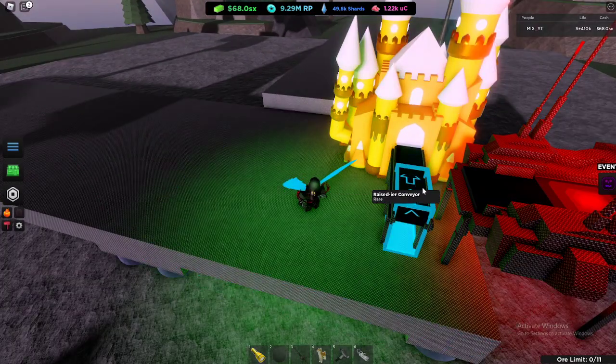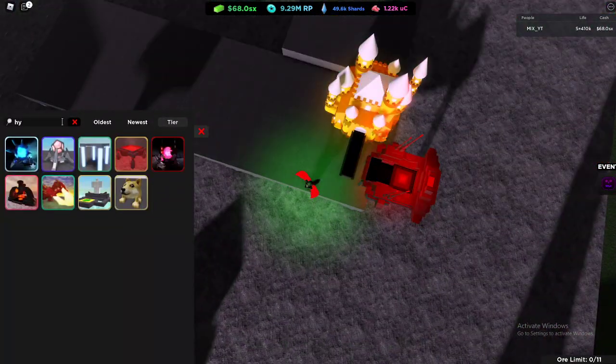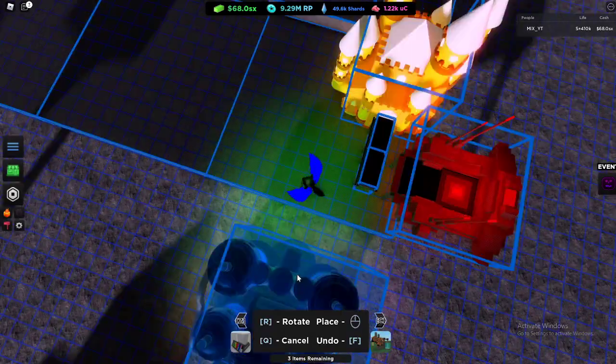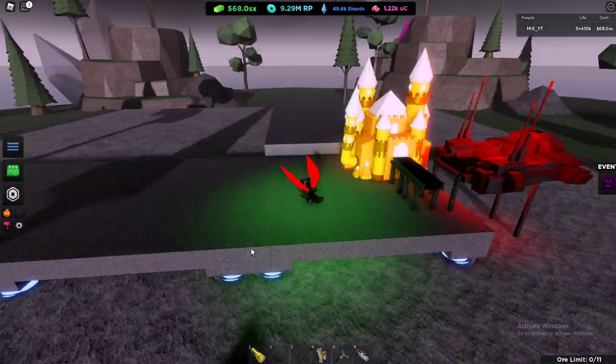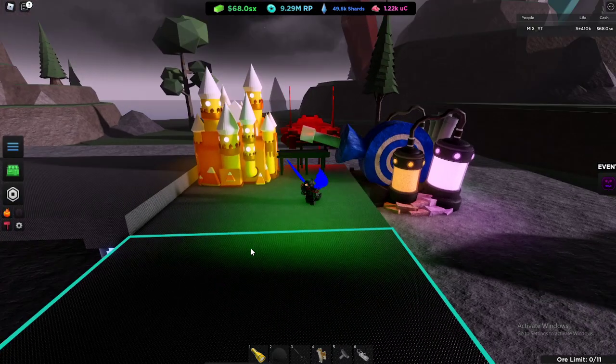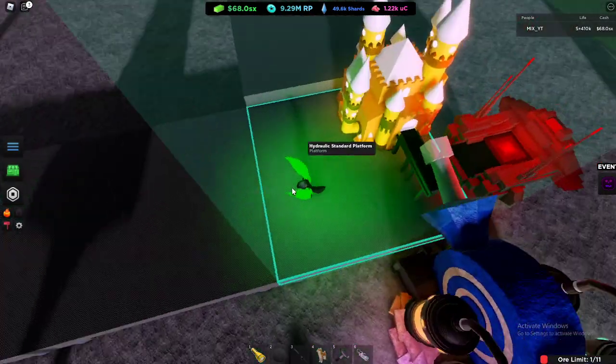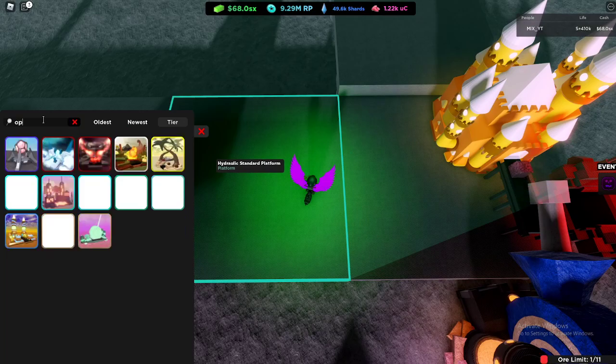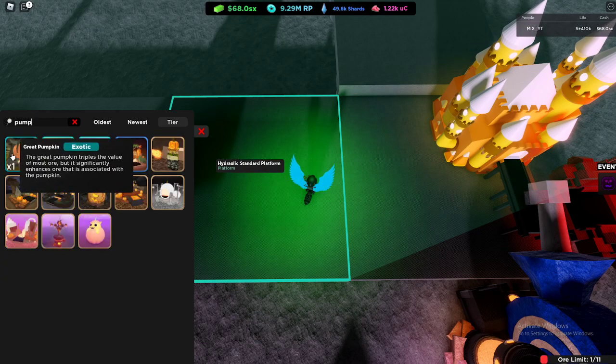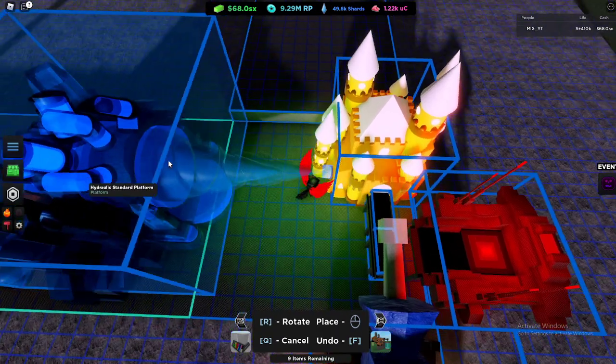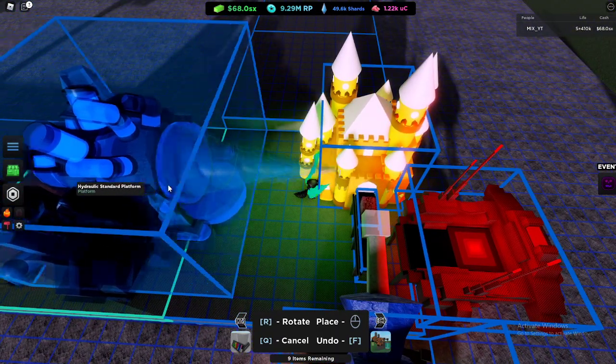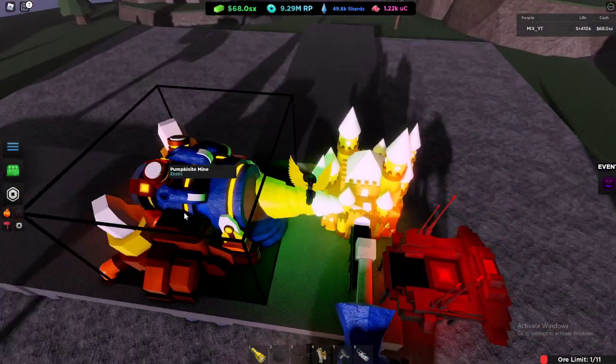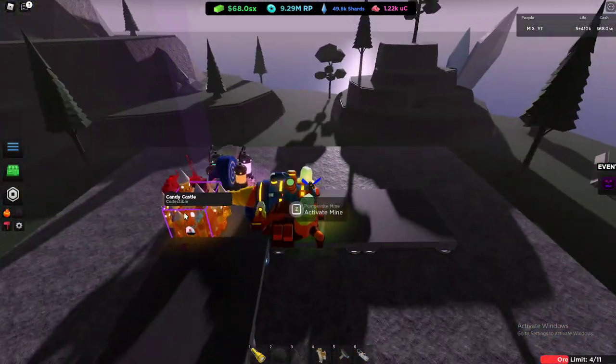You want to get your candy castle right there, get your raised conveyor, get your hydraulic place right there. This would be one higher than this raised conveyor. Then you can put your super swim tight right there, right onto this drop on this conveyor. Then you're gonna get your pumpkin and place it where the ore will drop into the castle.